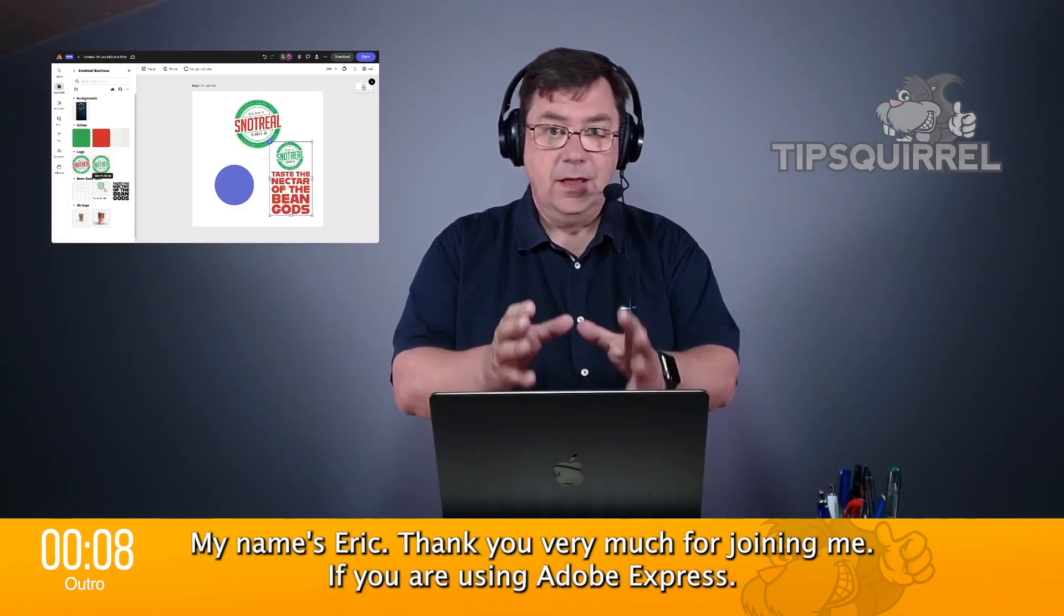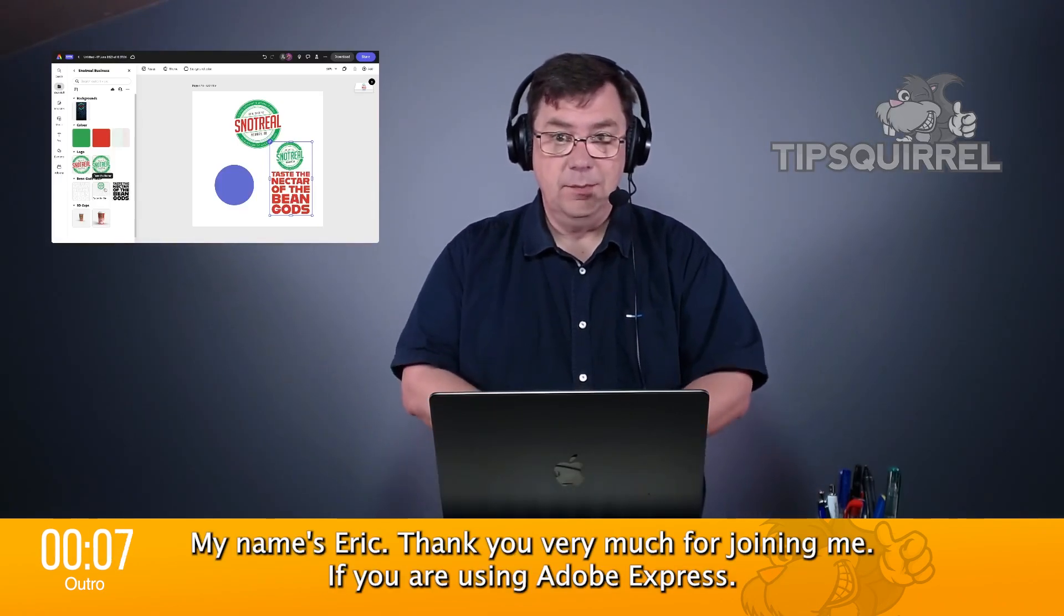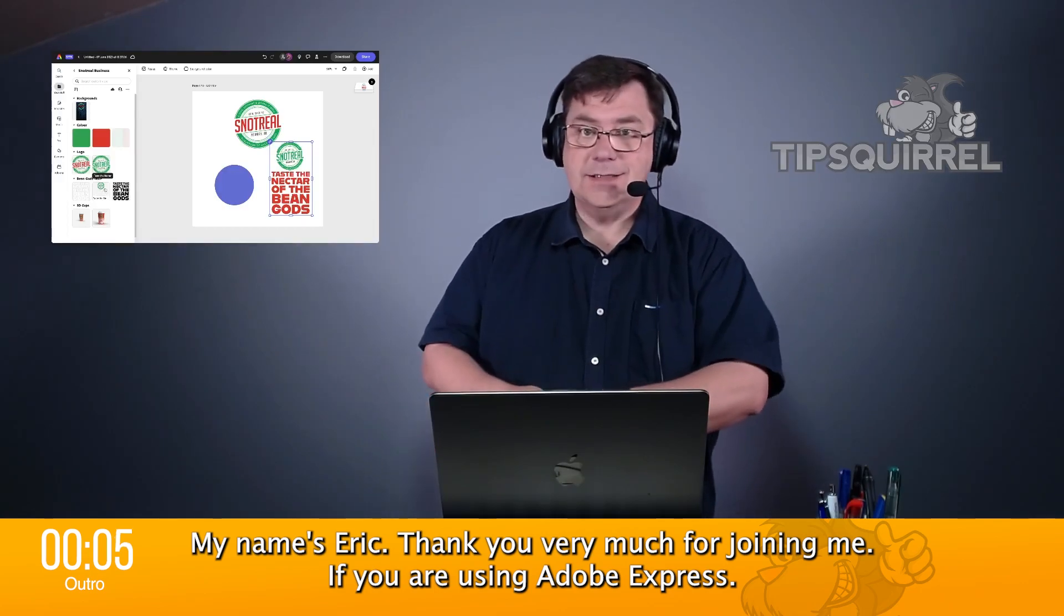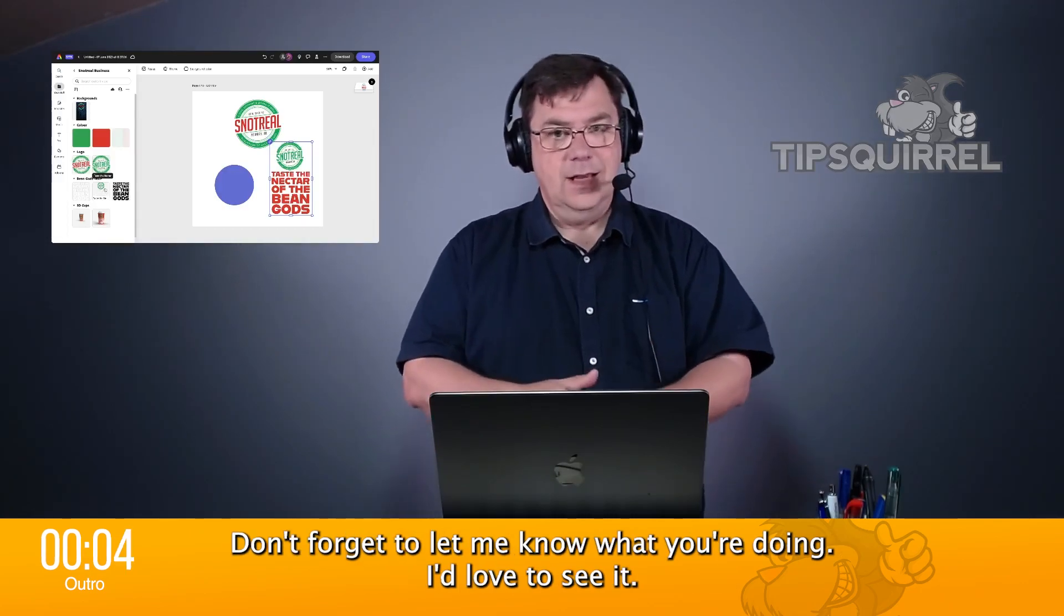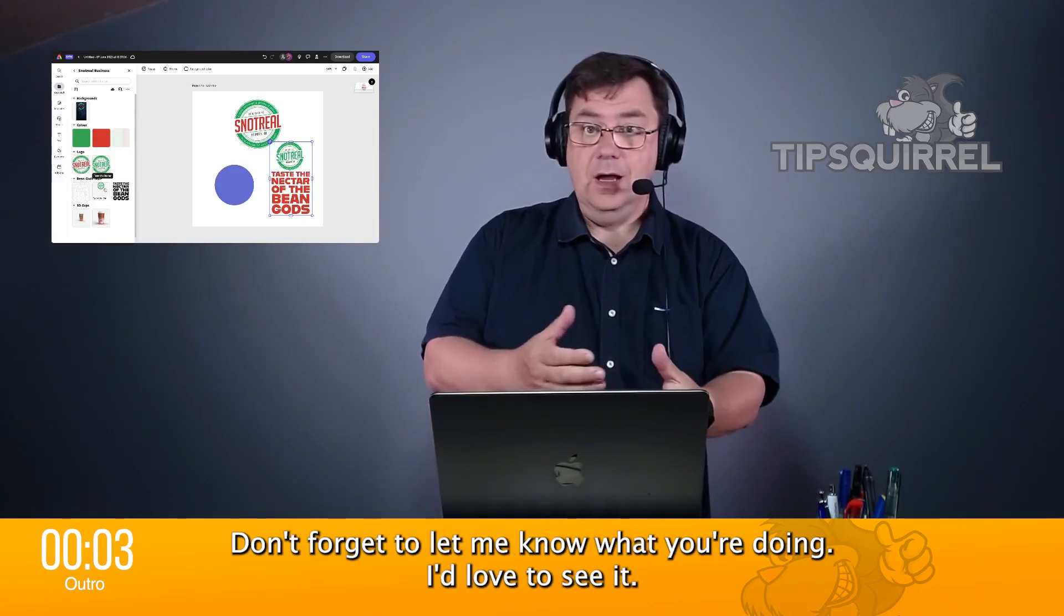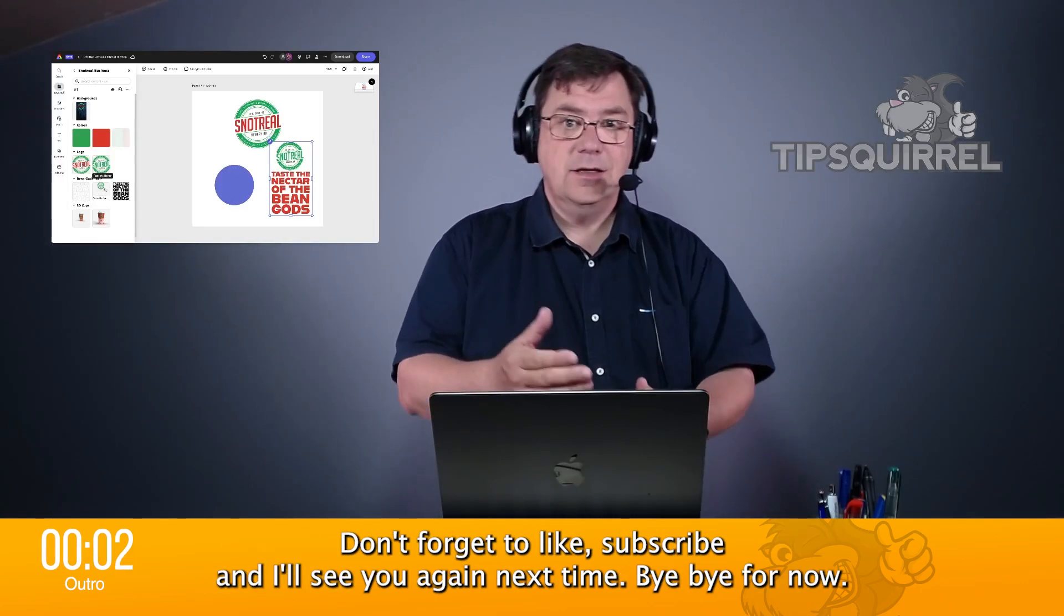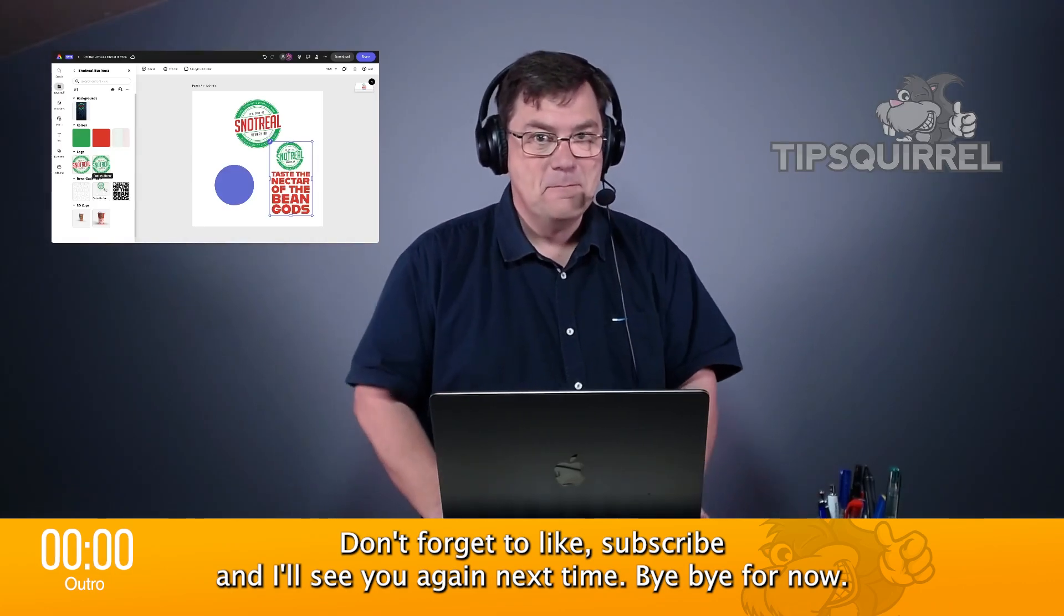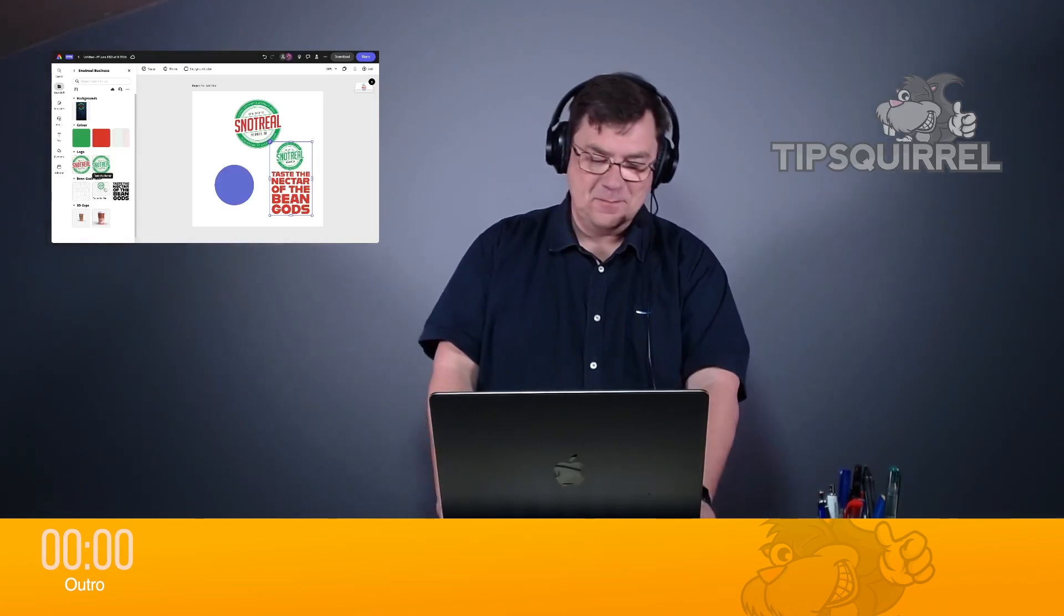My name's Eric. Thank you very much for joining me. If you are using Adobe Express, don't forget to let me know what you're doing. I'd love to see it. Don't forget to like and subscribe, and I'll see you again next time. Bye-bye for now.